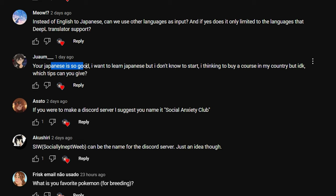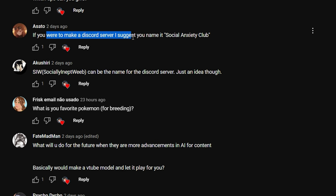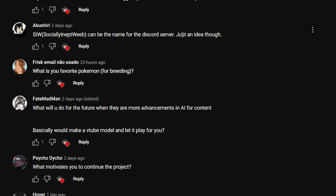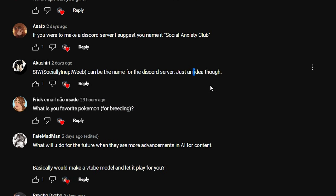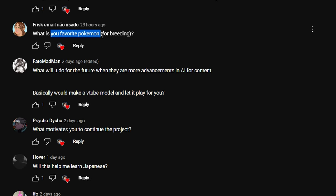'I want to learn Japanese but don't know how to start — should I buy a course?' There are so many free resources, so I'd start with those first. If you have the passion to continue, then maybe buy a course — otherwise try Duolingo first since it's free and not a bad starting point. For the Discord server name, suggestions included 'Social Anxiety Club,' 'Socially Inept Weeps,' and 'Weep Cord' — I'll probably pick one of those.